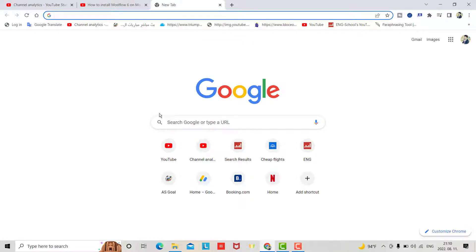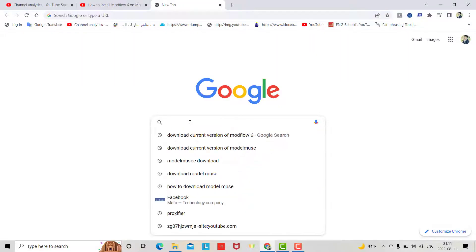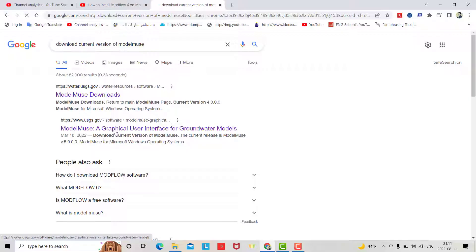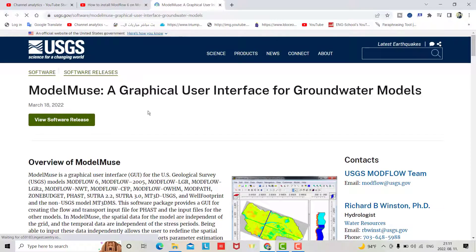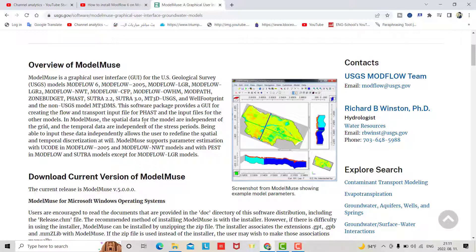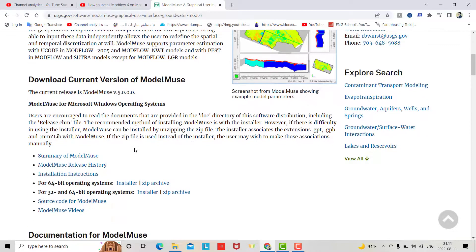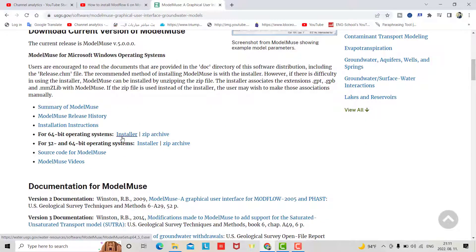Hello everyone, today I want to show you how we can download ModelMuse and connect it with MODFLOW. From here, just search for the current version of ModelMuse and open this one. I also put this link in the description of the tutorial — just click this installer.